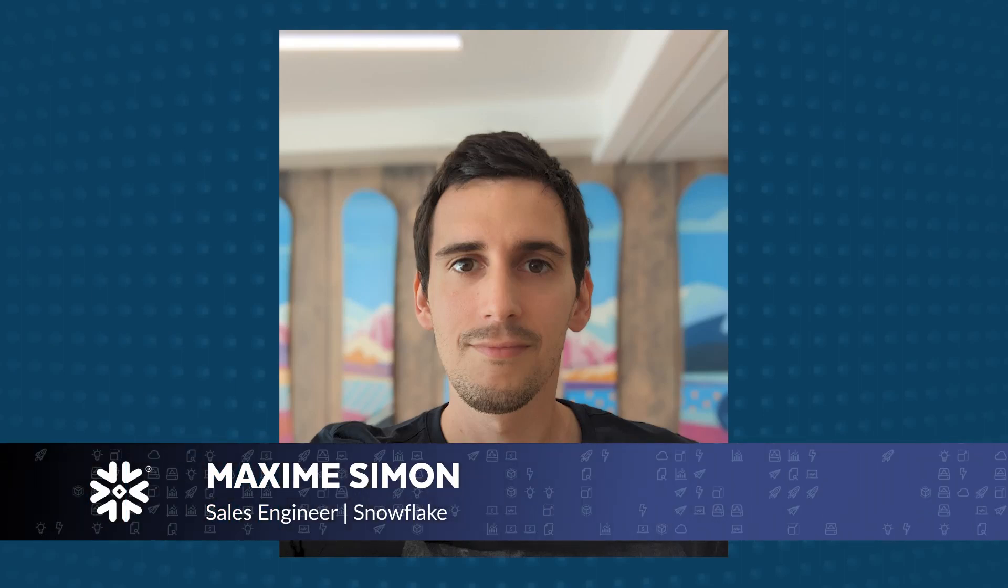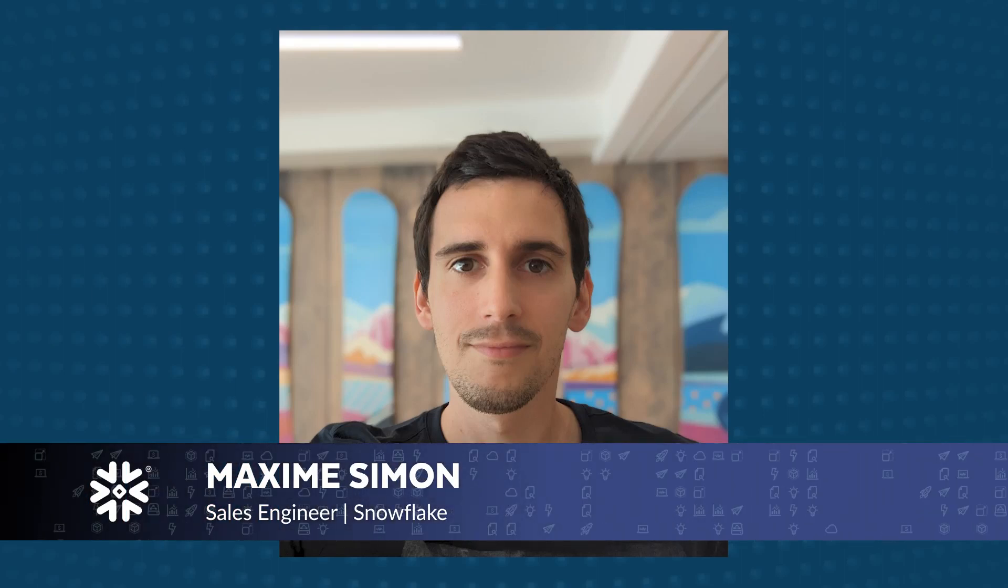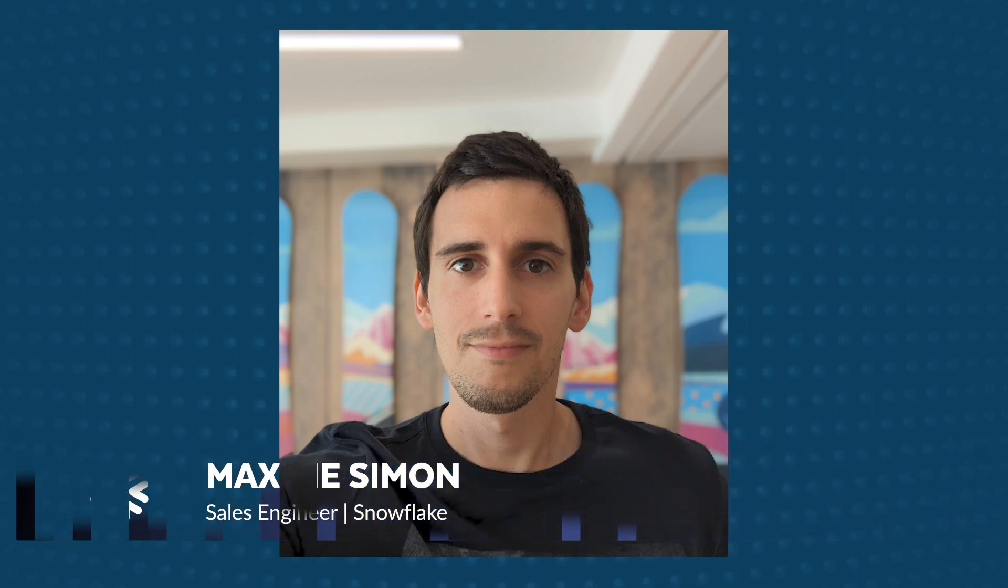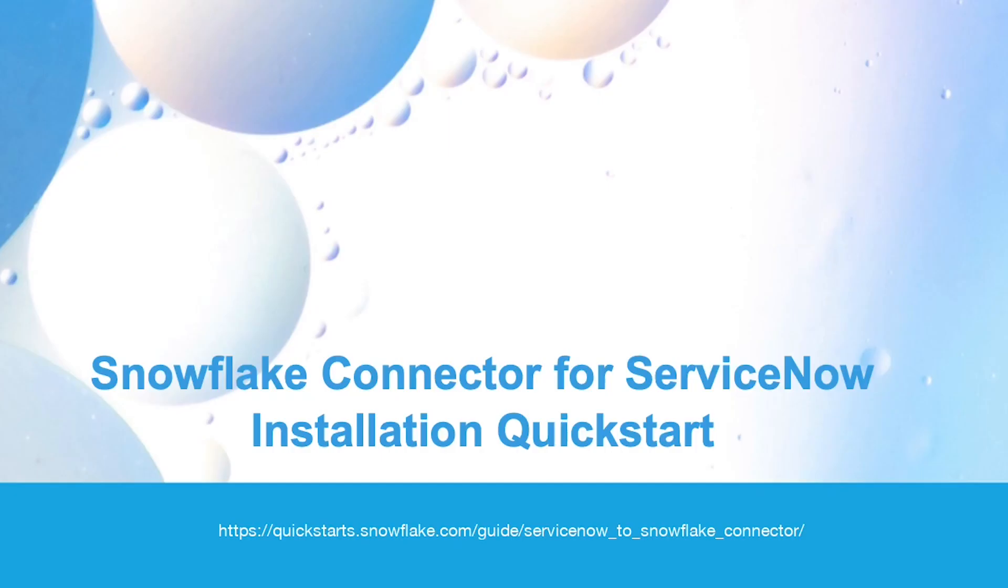Hi, in this video you're going to discover how to use the Snowflake connector for ServiceNow to synchronize data from your ServiceNow instance to Snowflake.